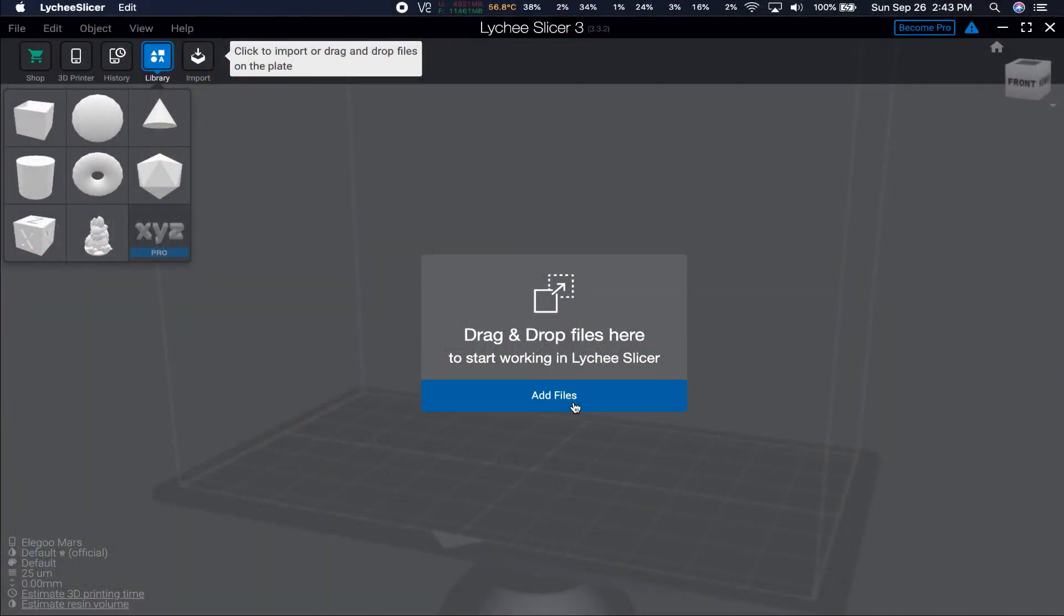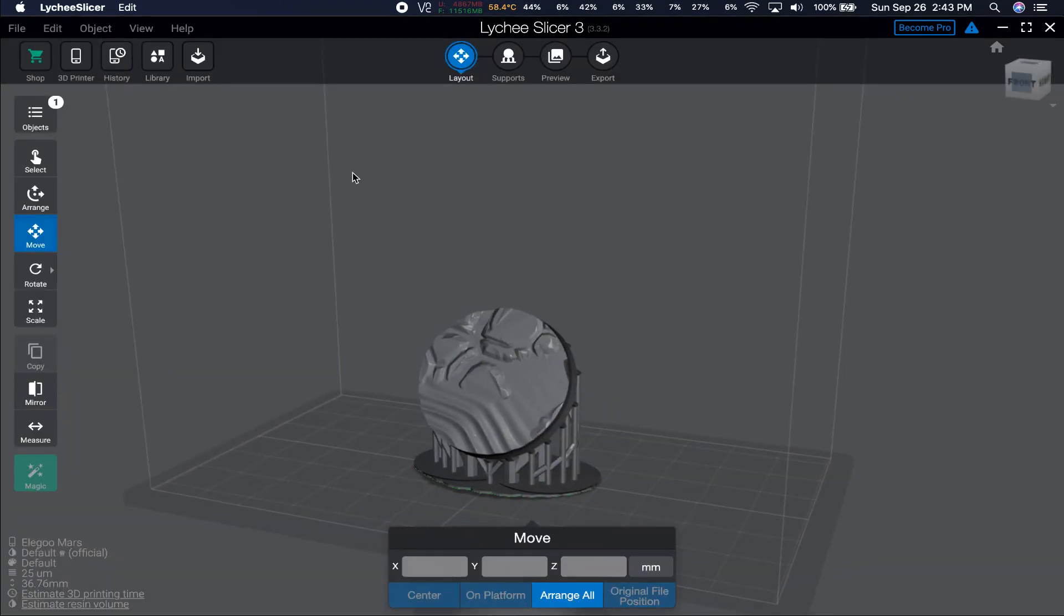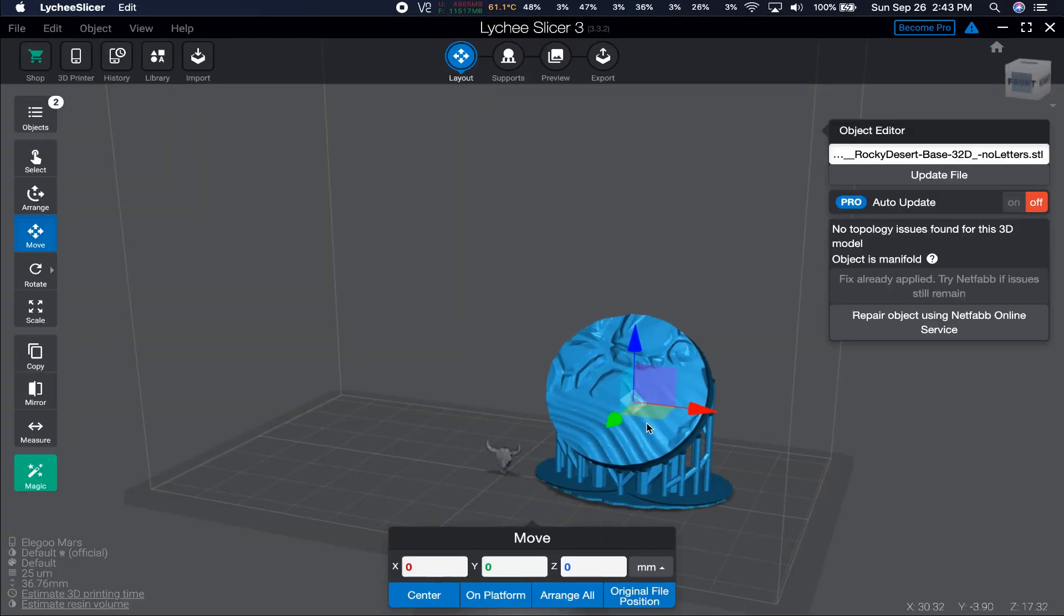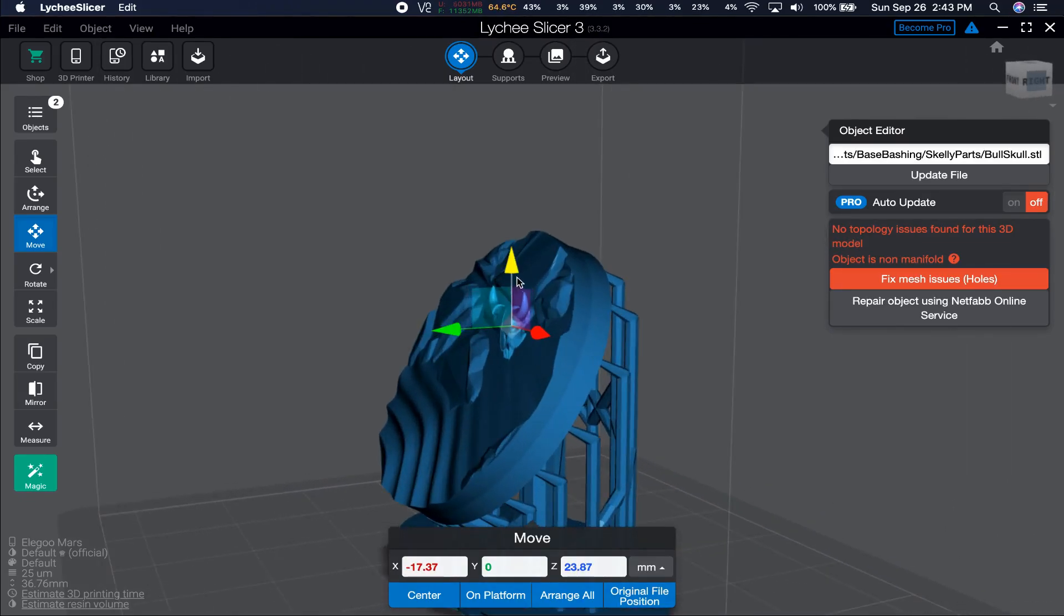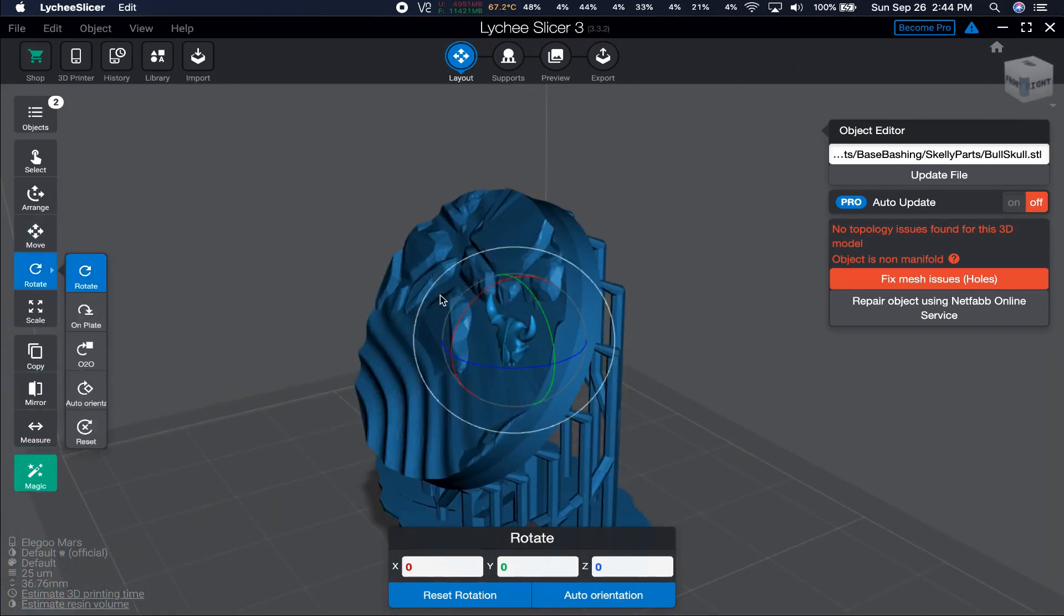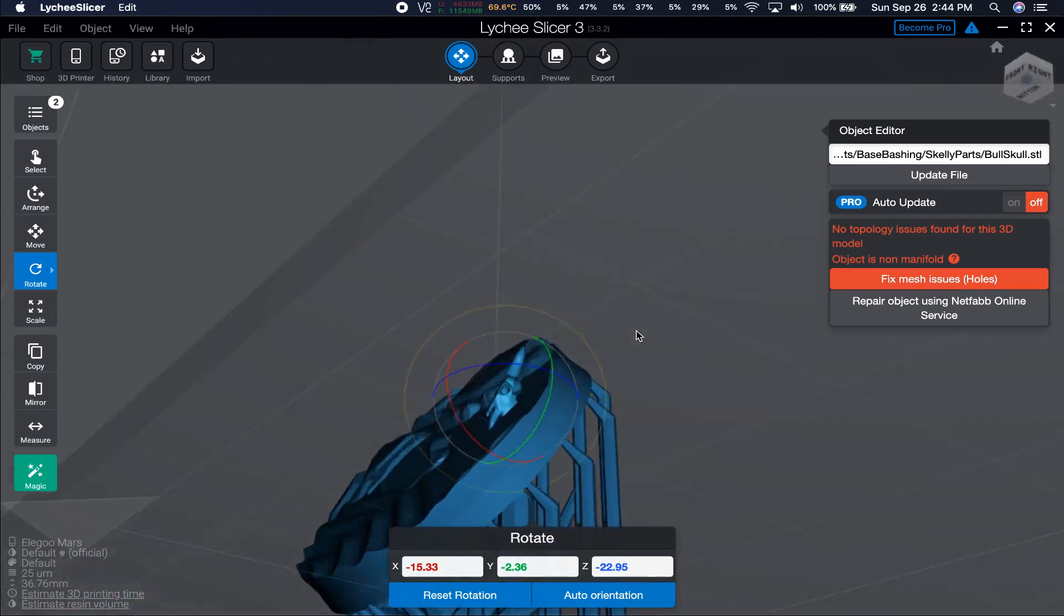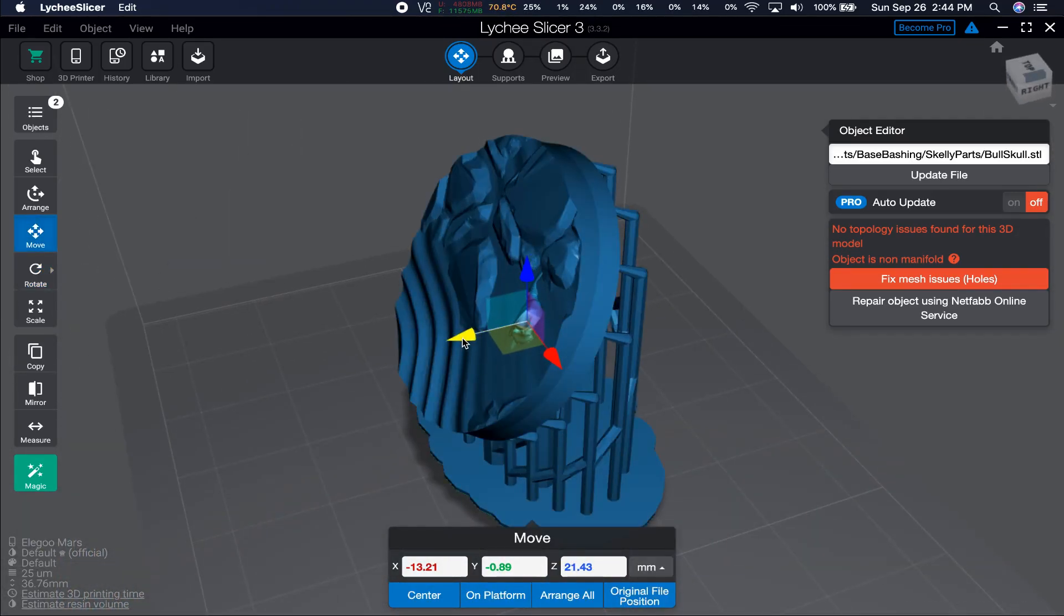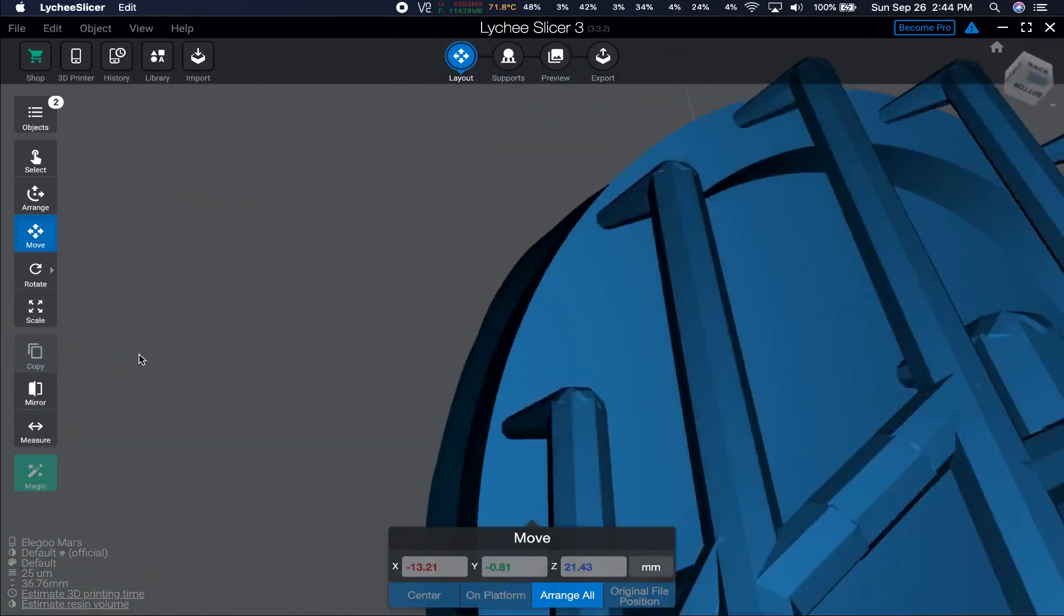The easiest way to kitbash digital elements is to simply overlap them in your slicing software. I'm using Lychee Slicer because it has a scan for islands function, and it's where I do my supports, but to be clear, I do not slice in Lychee Slicer. To bash things onto your base, simply take the elements you want to add, like this skull here, and place it where you want it. As long as it is overlapping with another object, it will print as one.